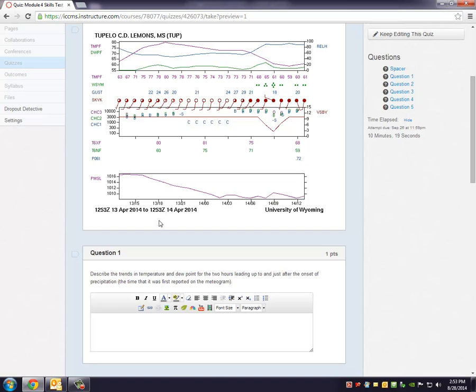And then finally the last graph indicates the sea level pressure and trends in the sea level pressure. So you can see as time goes on pressure is changing. And the mediogram indicates those changes.